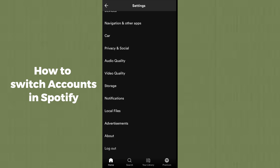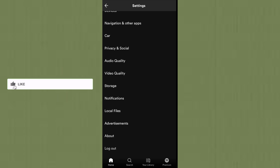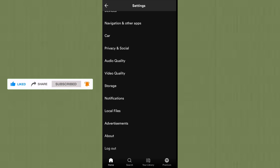After logging out, re-login with any new account. You can sign up with a new account, or sign in with a previously created account via Facebook, Google, or directly with Spotify. I hope this method helps you — do like, share, and subscribe. Thank you so much, bye bye!